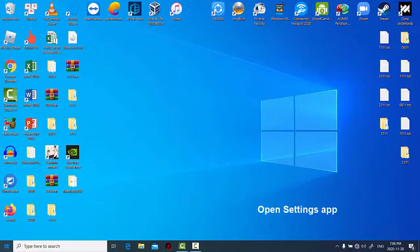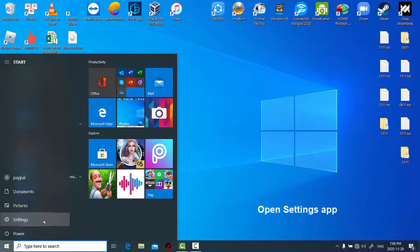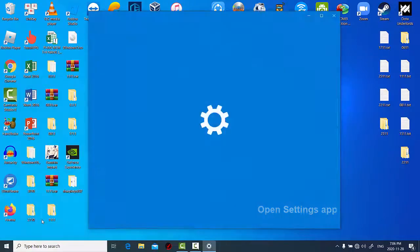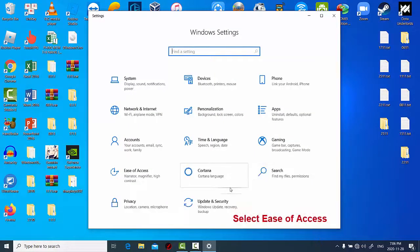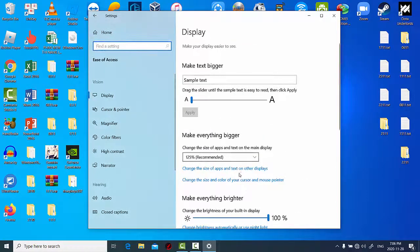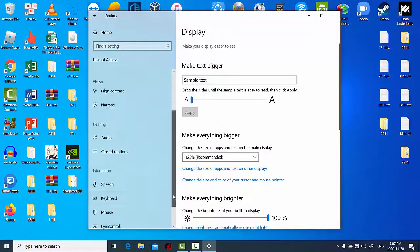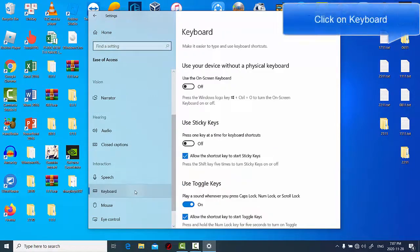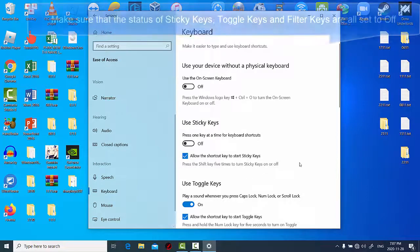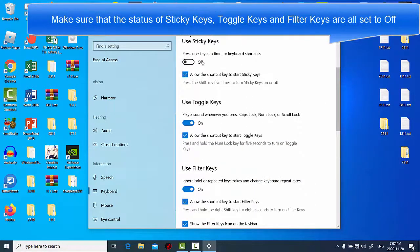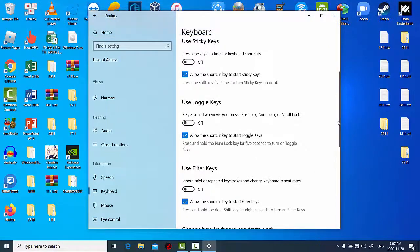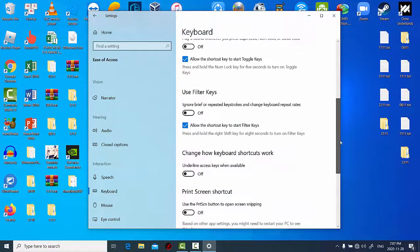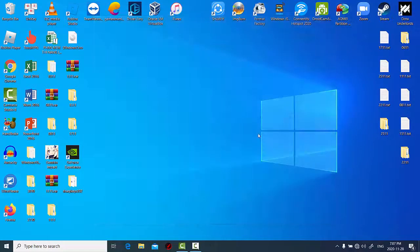Open settings app and select ease of access. In the left pane, click on keyboard. Make sure that the status of sticky keys, toggle keys, and filter keys are all set to off. Now you can test the enter key on your keyboard to check if it works.